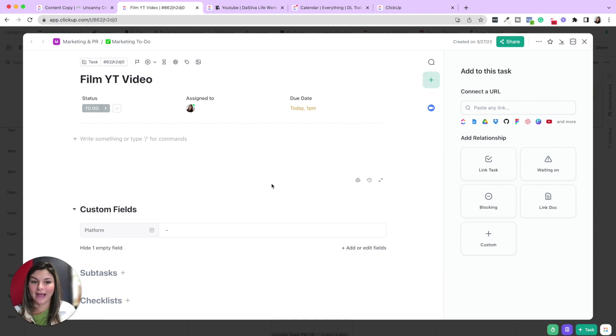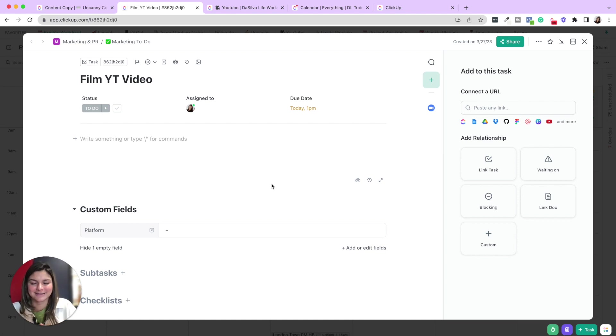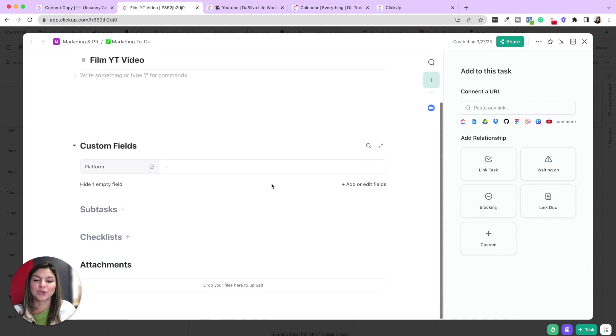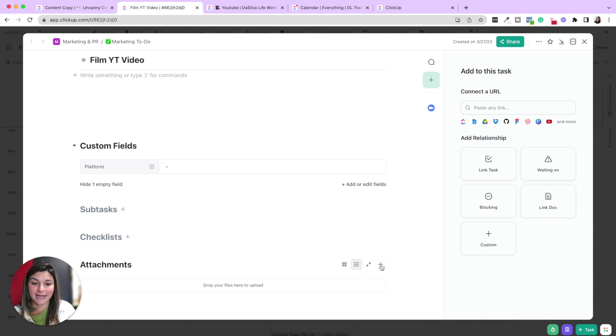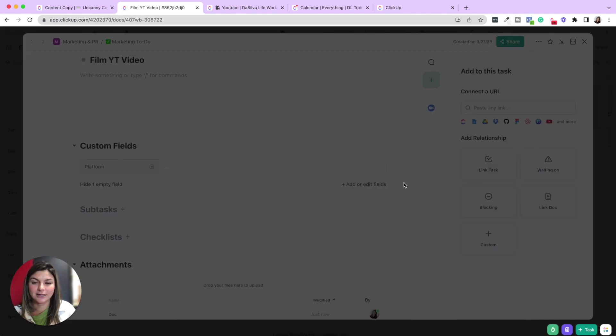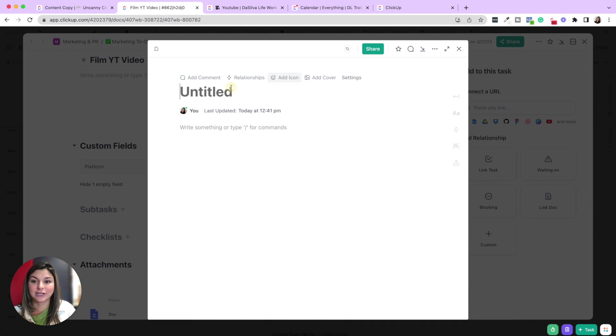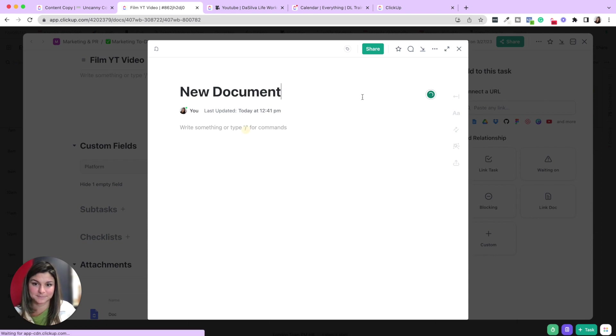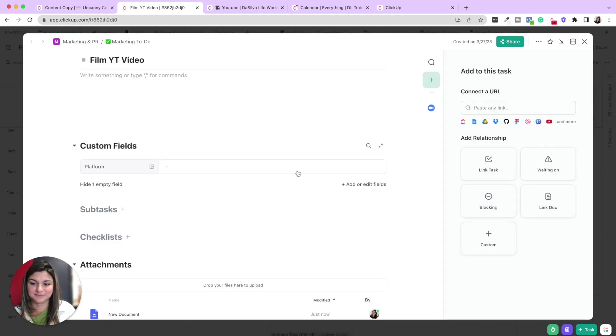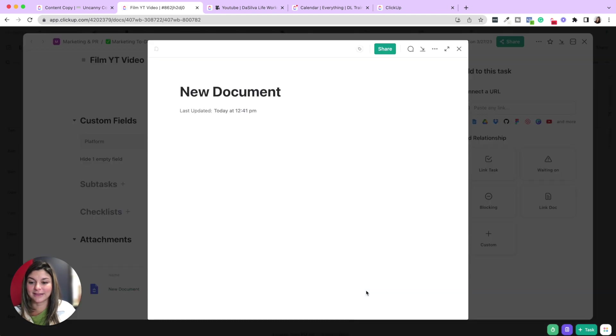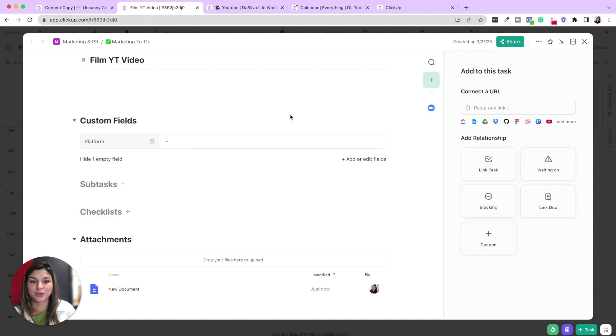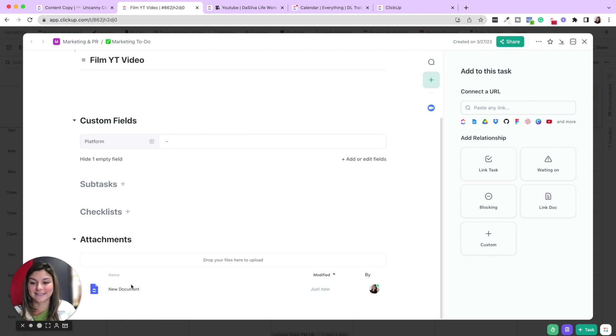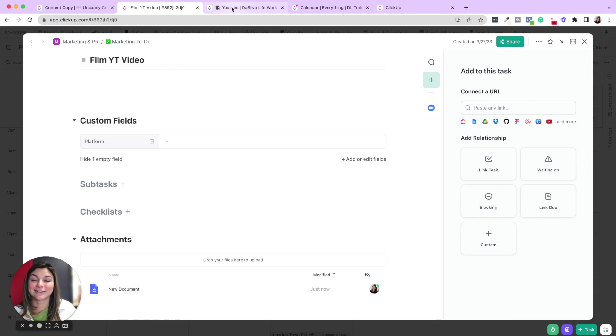But say you want to go ahead and actually create a document inside that task. We do this in certain circumstances as well. You can scroll down to the bottom on attachments, click plus new doc. And now you've created a new document that lives inside this task. So you can see now we have new document, it'll now be living in this task. Anytime you're going to do work on this task, you'll have access to that document right there.